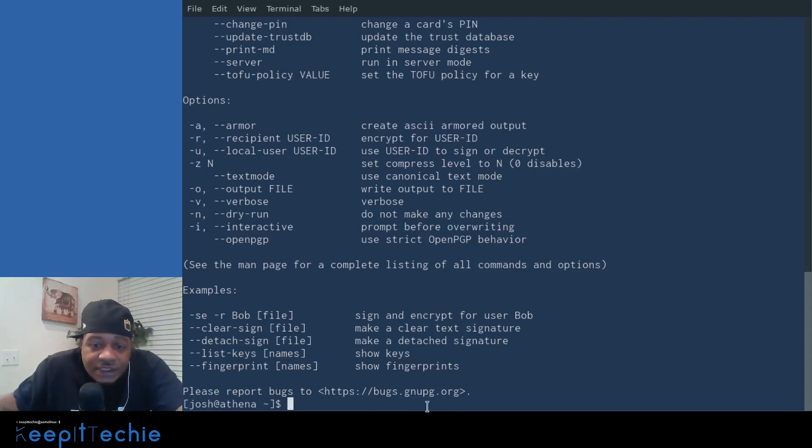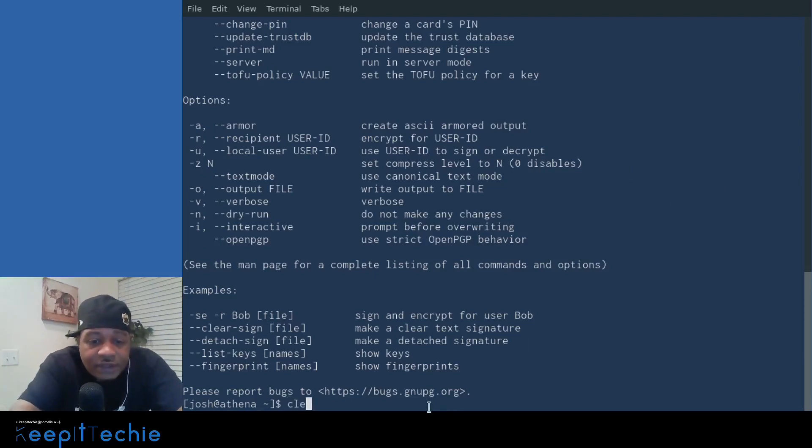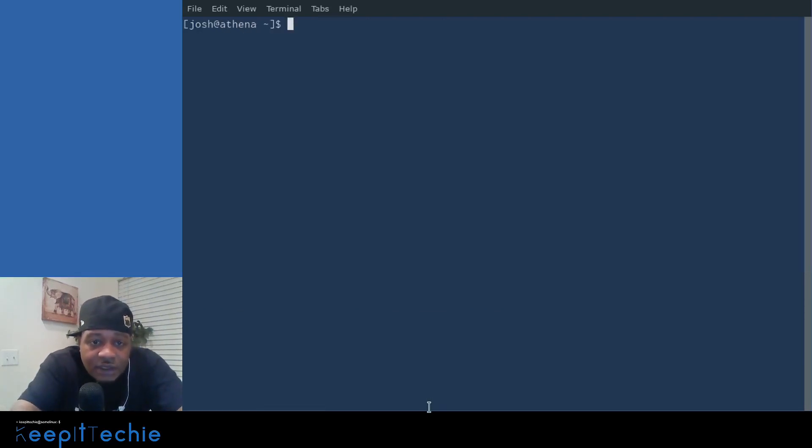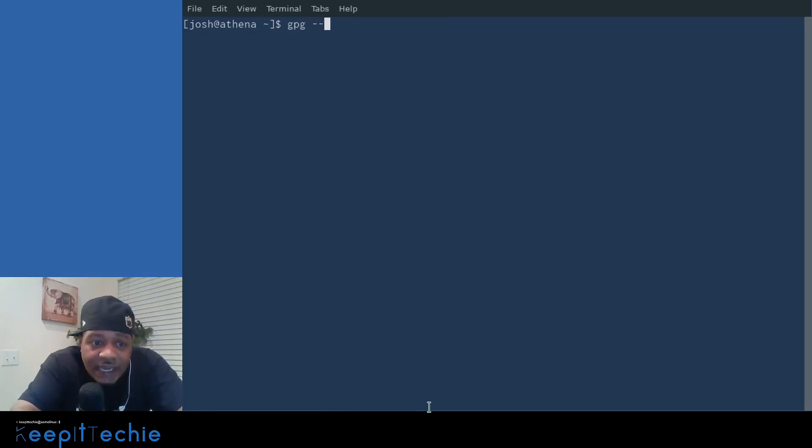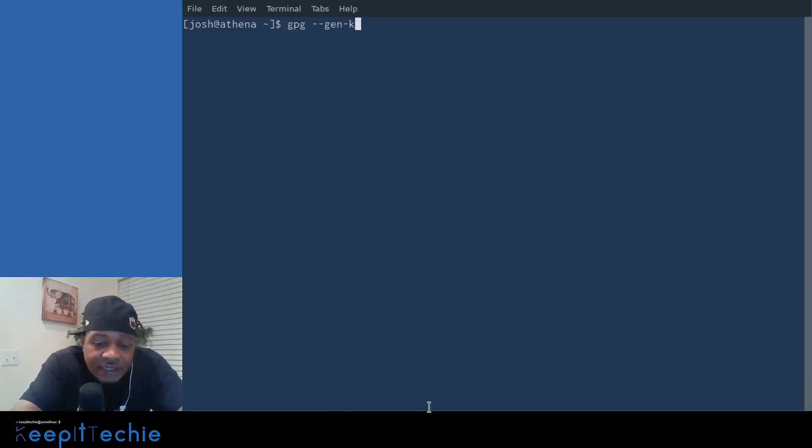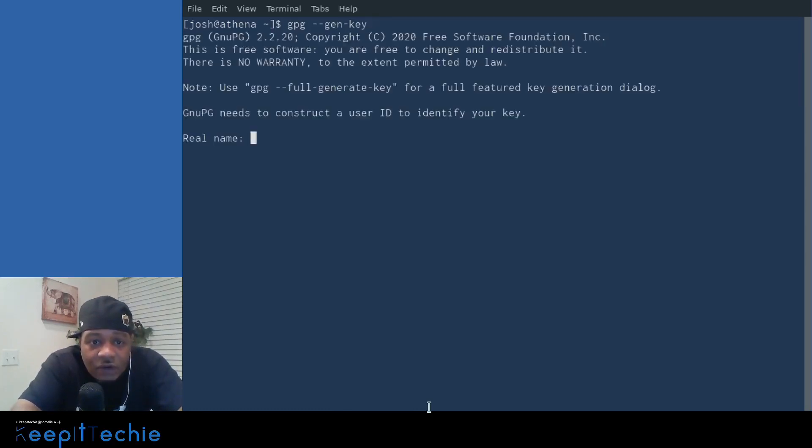But let me go down and show you guys how to actually generate your keys. So it's a very simple command. Let me clear this out. The command is GPG dash dash gen dash key.